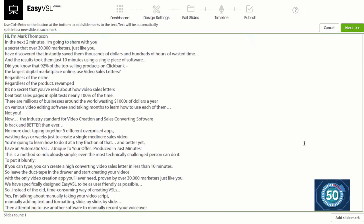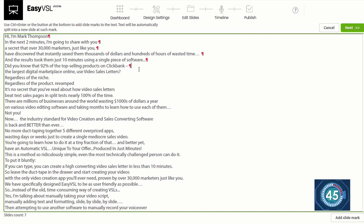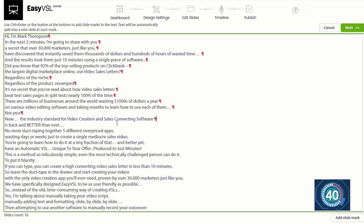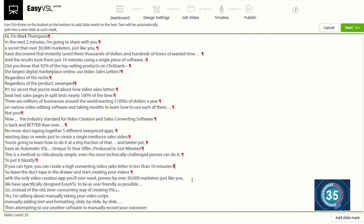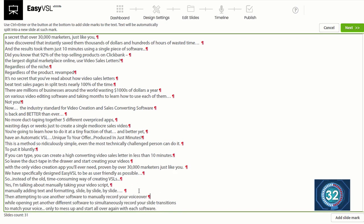I've just pasted my script in, and now I'm going to add the marks as to where each slide should transition. This could take a few seconds or a minute, depending on how long your script is. You can see I'm already halfway done here. And just another few seconds.